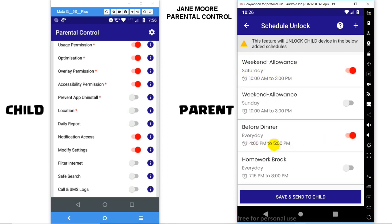Once you enable or disable any option, don't forget to click on the Save and Send to Child button at the bottom for it to reflect in the child's device.